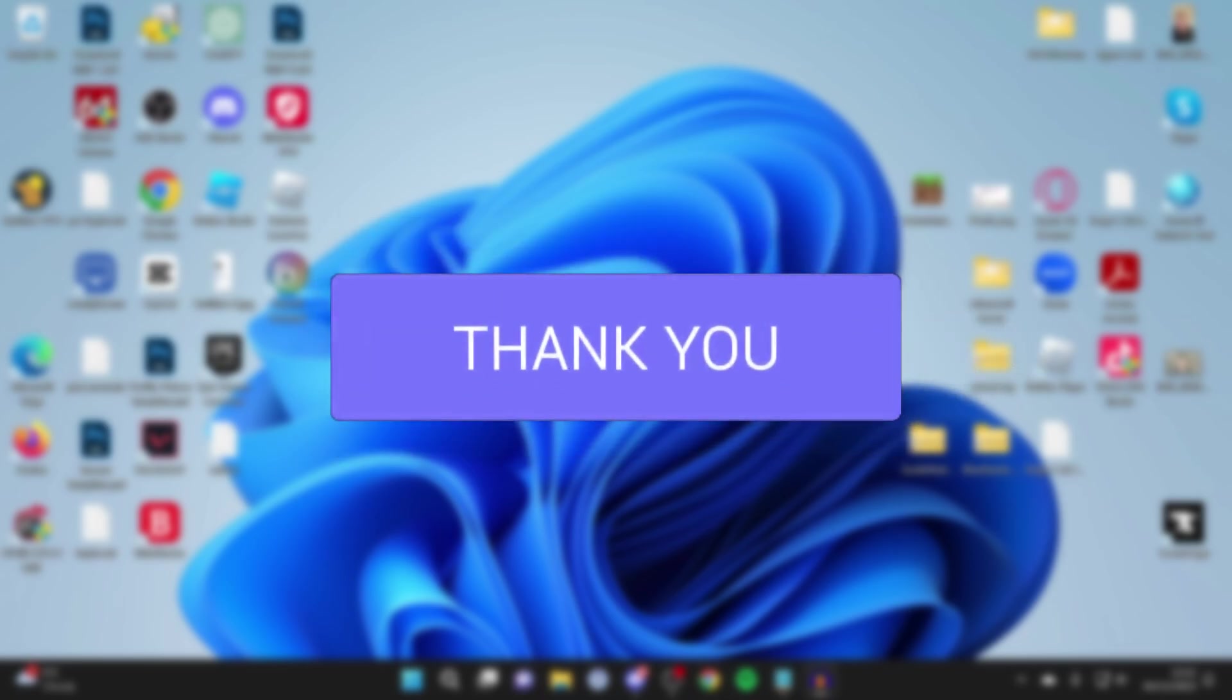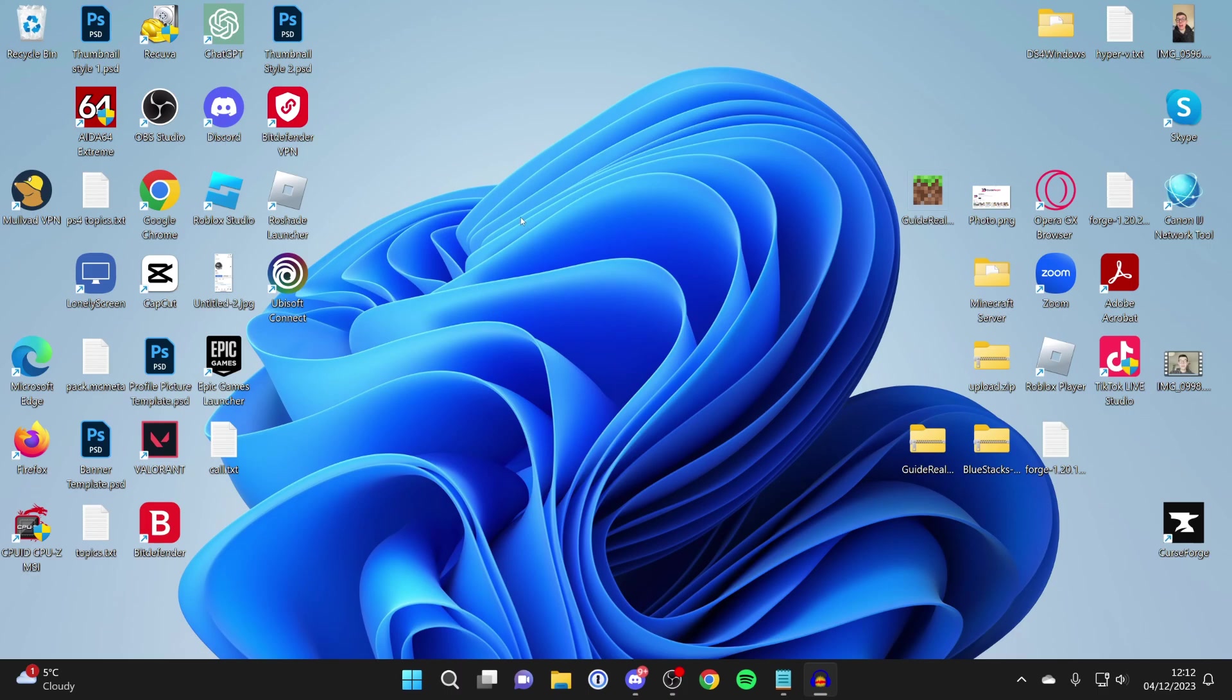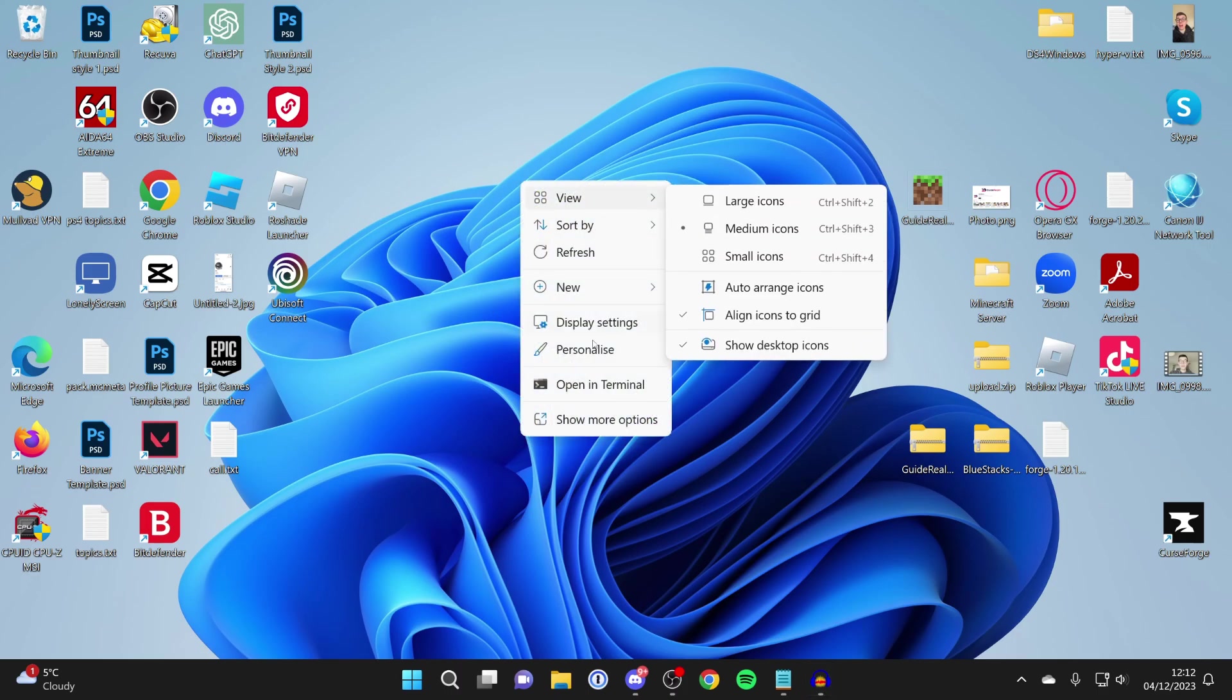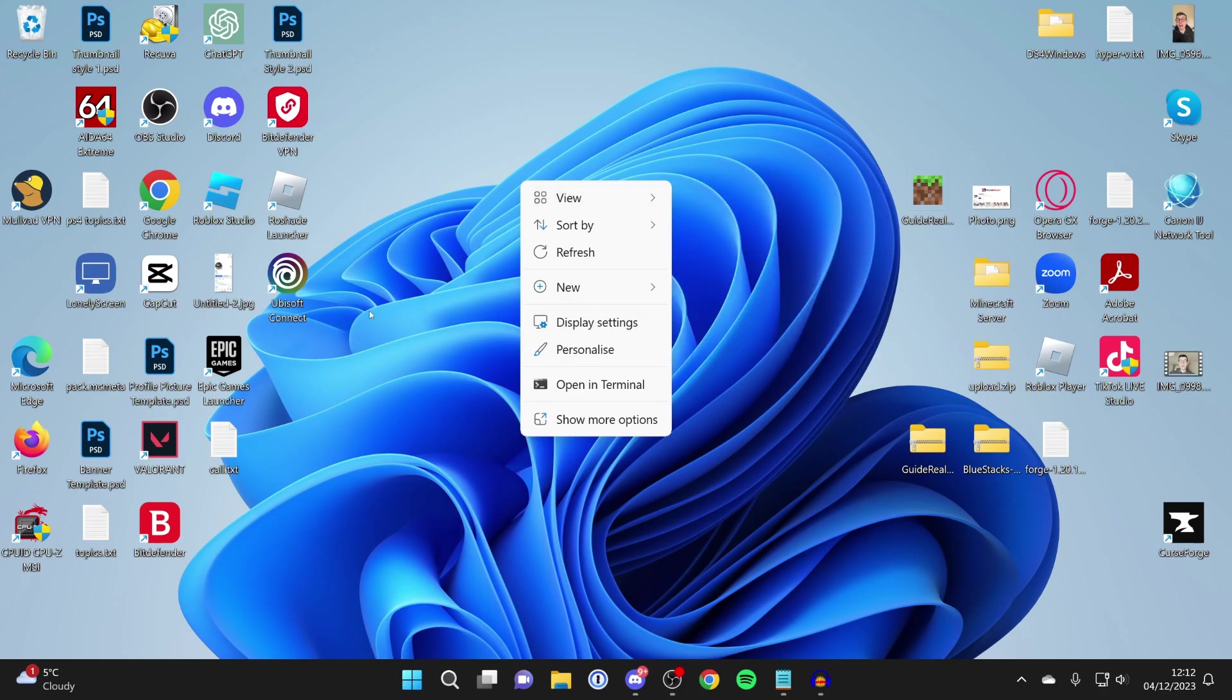What we need to do is go to our display settings. To get there, you can right-click on an empty space on your desktop and click there.